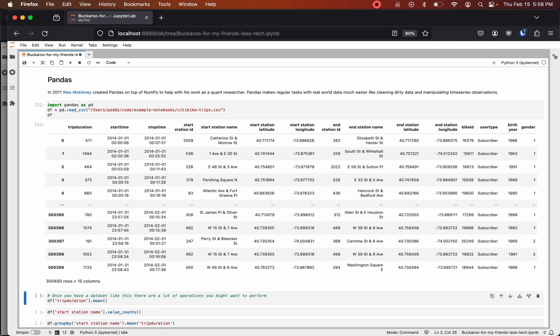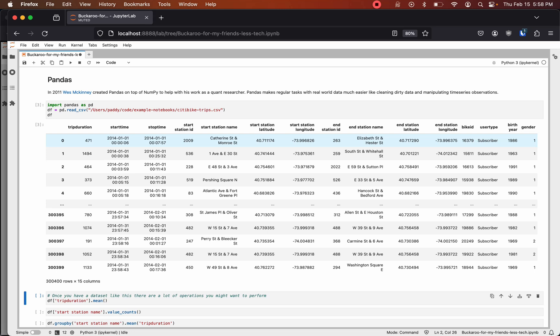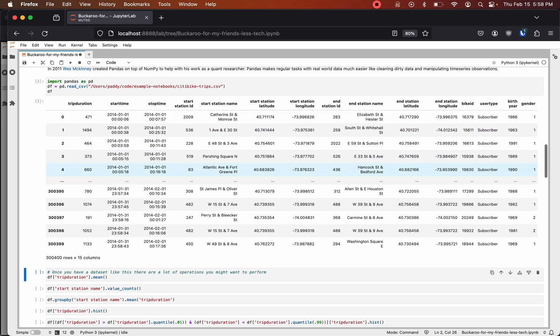Here we are reading in city bike data from January 2014. There are 300,000 trips and each trip gets a row with a start station name, end station name, trip duration, start time, and stop time. By default pandas only shows the first five rows and last five rows.